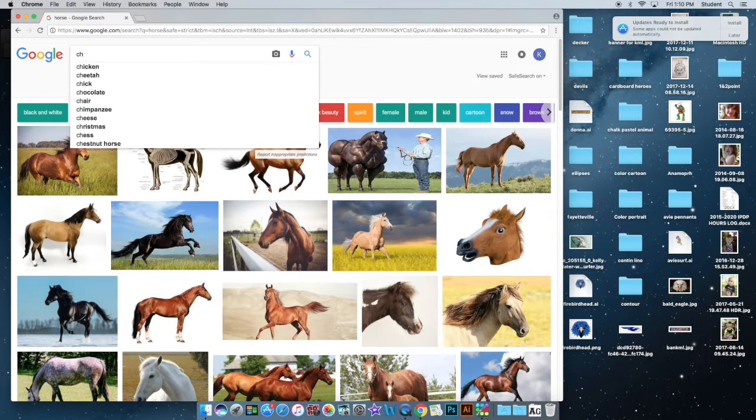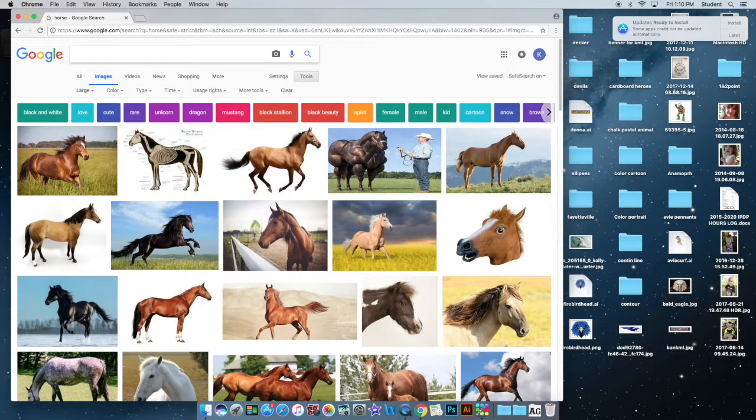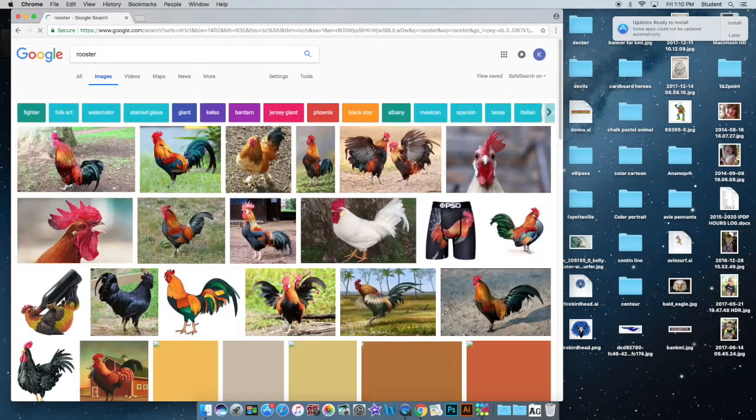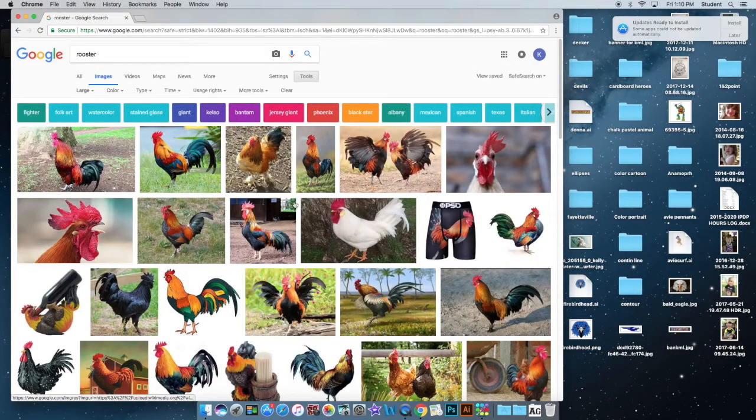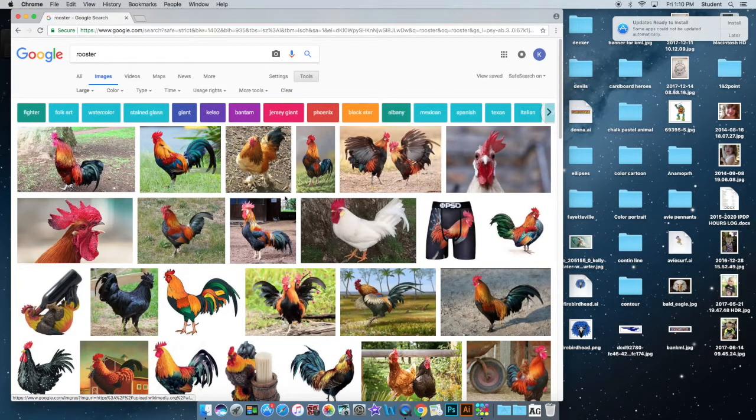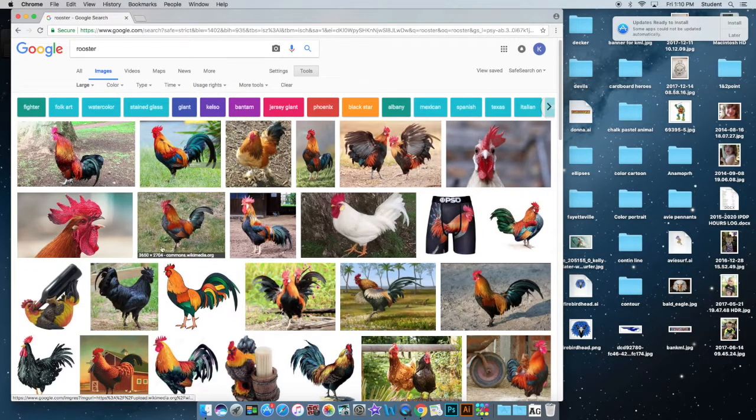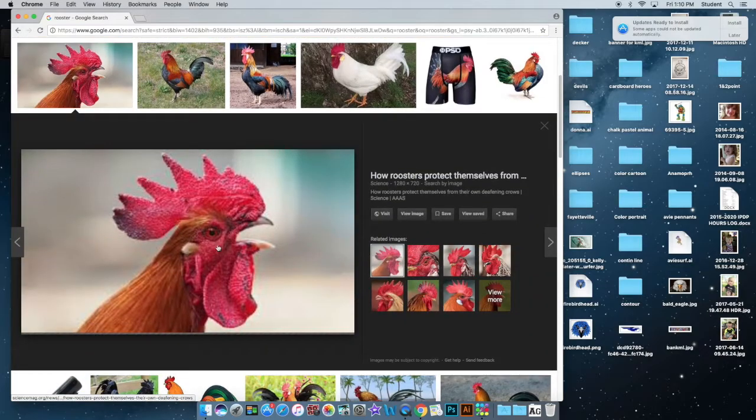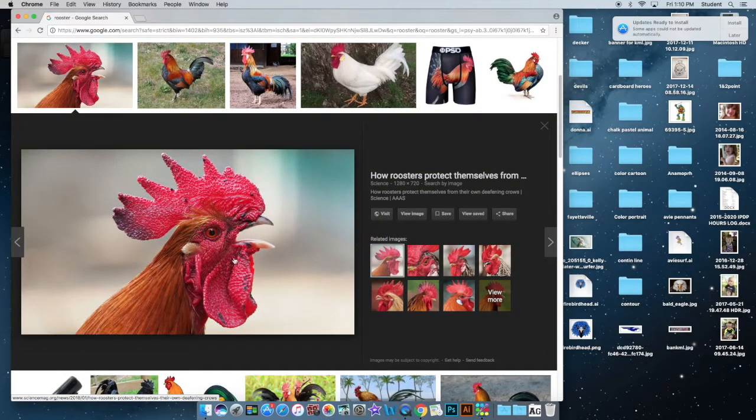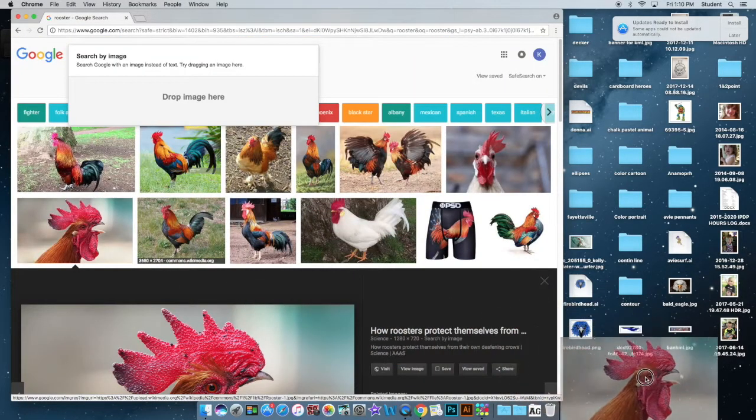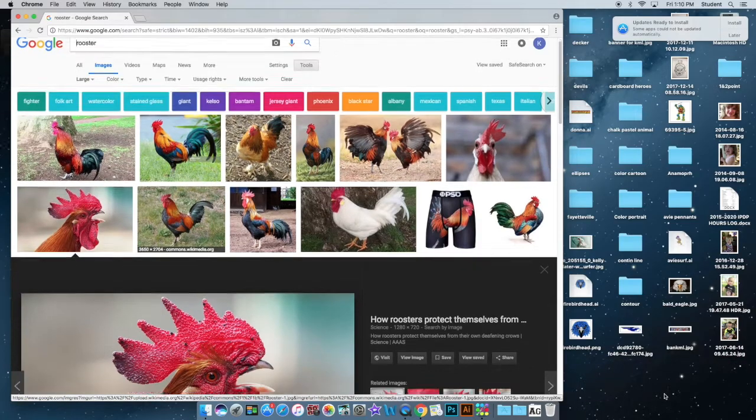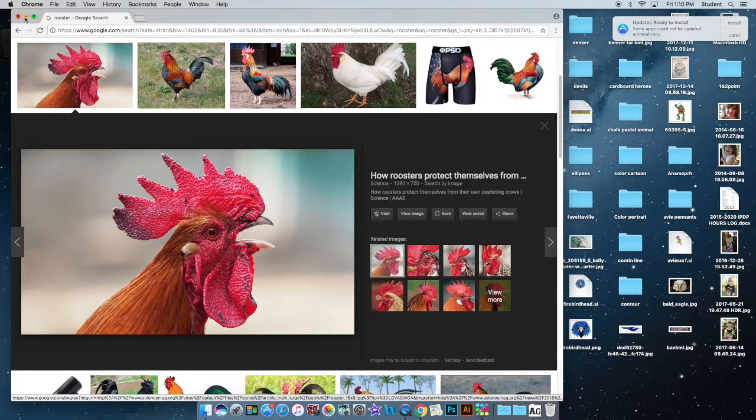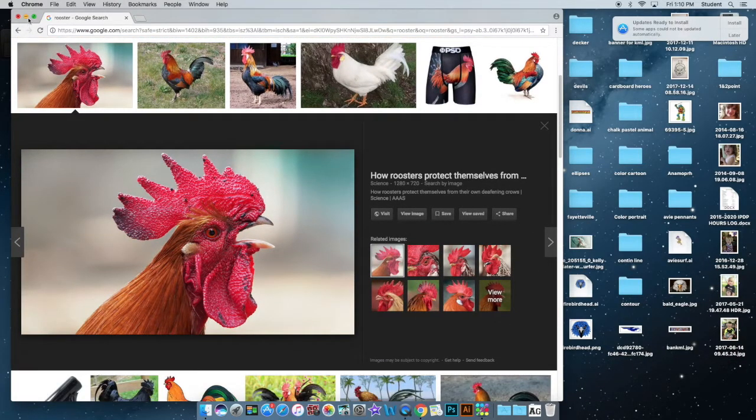I'm going to type in chicken or rooster, and I'm going to try to combine this horse with a rooster. So I'm looking for a rooster head. That one's pretty good. You want to think about the position of the horse body and the position of the rooster head so that they sort of match.